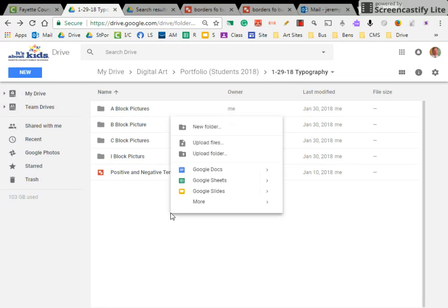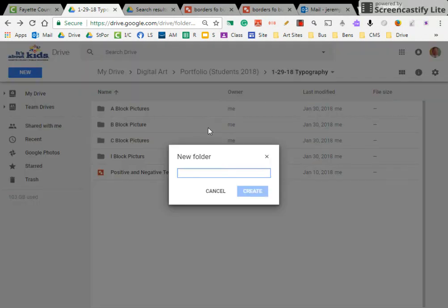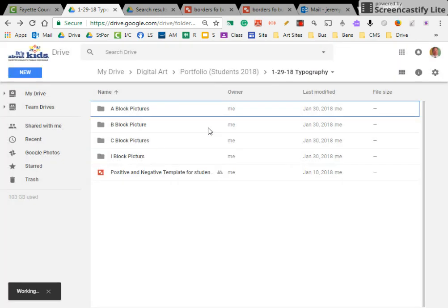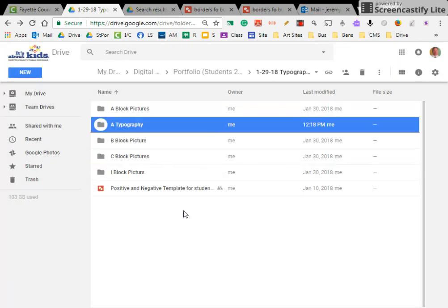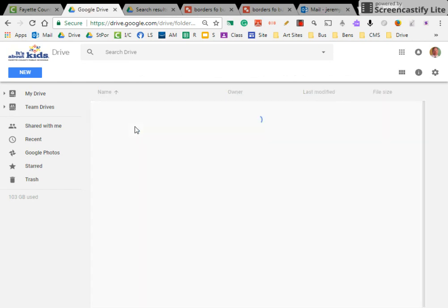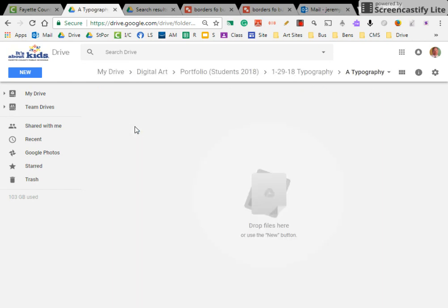Please make sure, and I'm going to start with this new folder for A block. We're going to call it A typography. So basically, the A block class will start their drawing in this folder, B, C, D, and I will do the same.